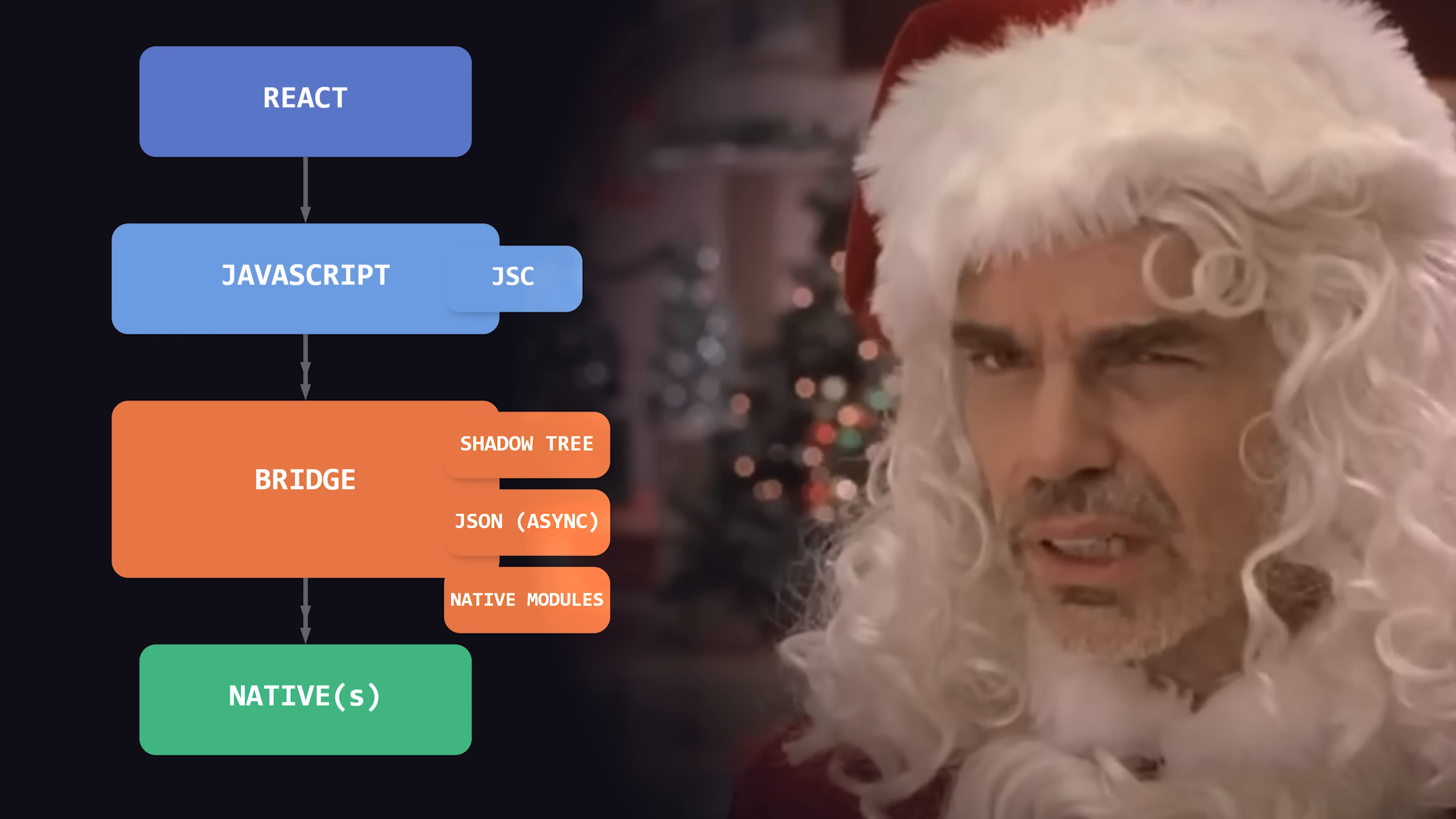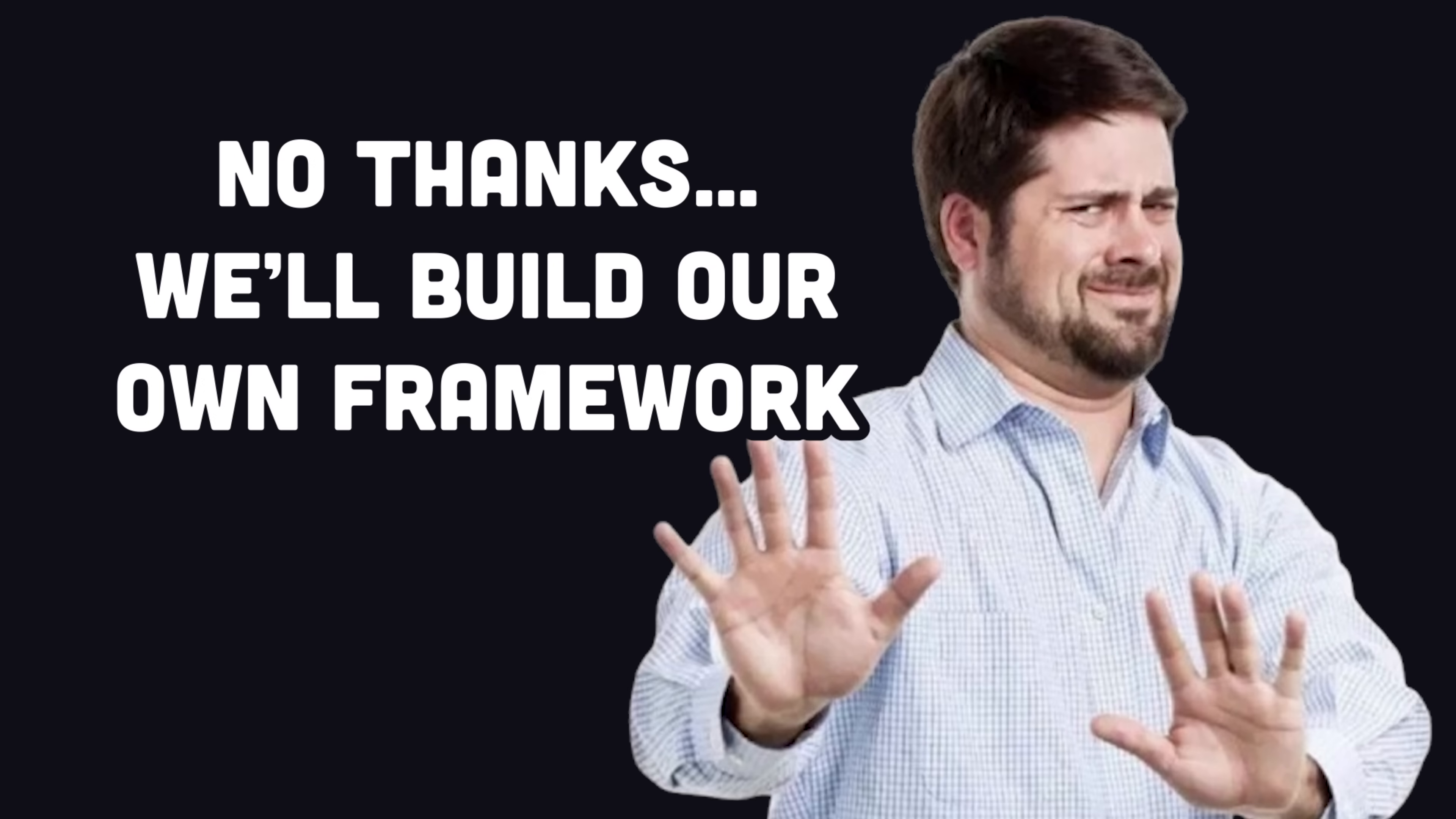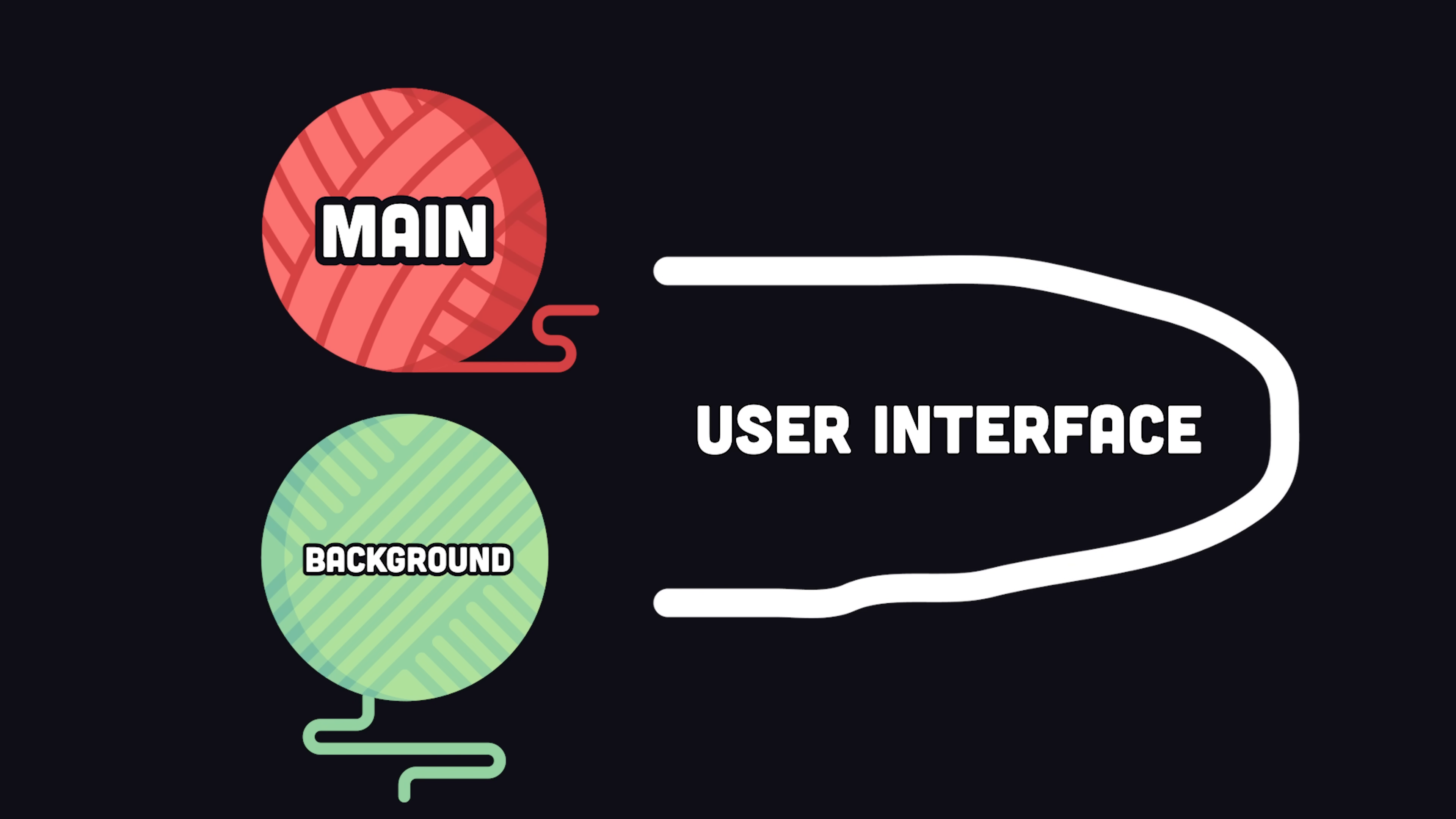The React Native team has addressed this by building a custom engine called Hermes and released the Fabric Renderer a few years ago, which some have called the new and improved bridge or a bridge-less architecture. But ByteDance has taken a different approach with Lynx using a dual-threaded architecture, where user code and framework code are split into two distinct runtimes.